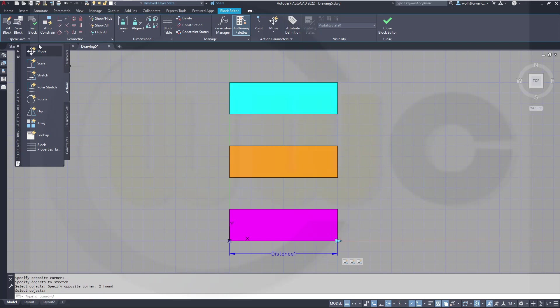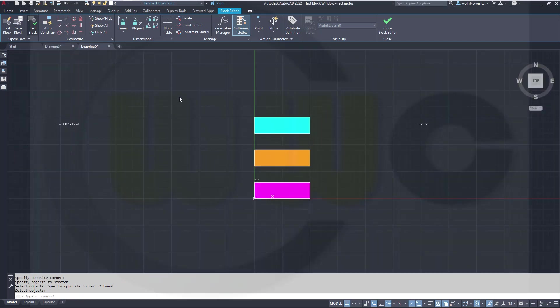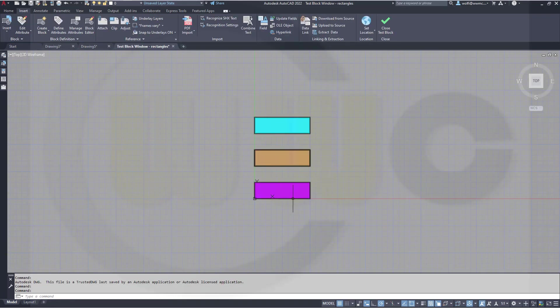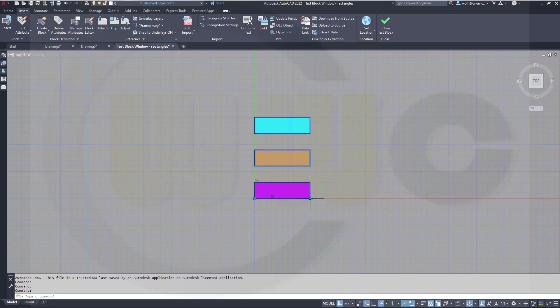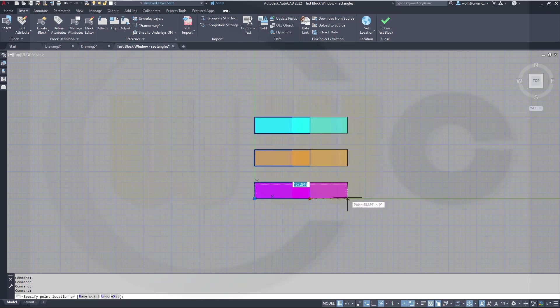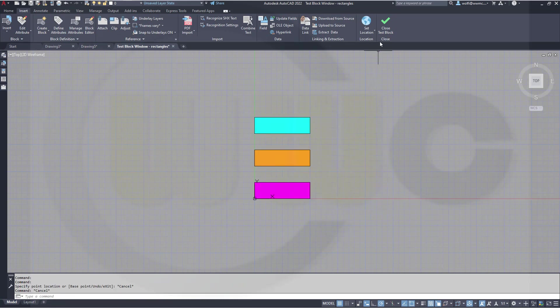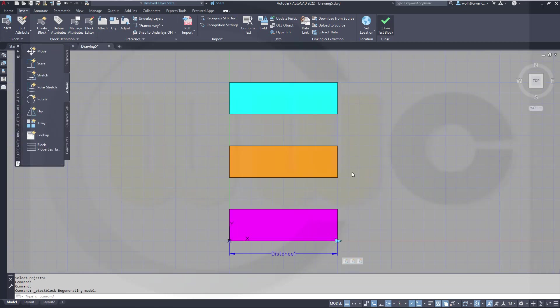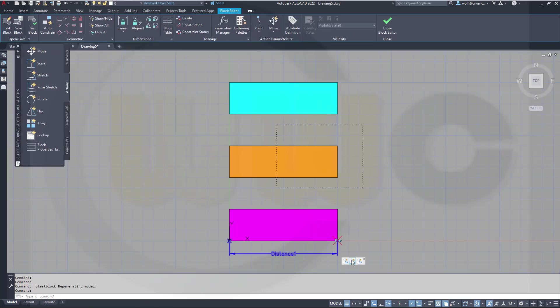If I now test this, you will see all three rectangles will be stretched the same amount. And now I want to change that.